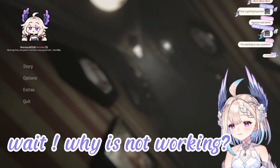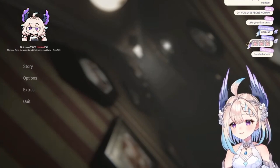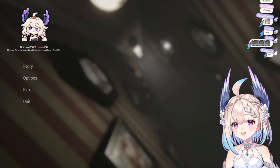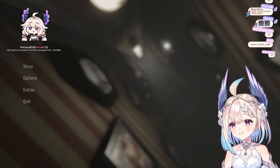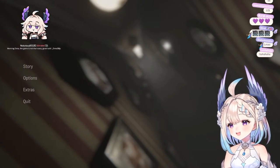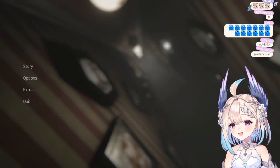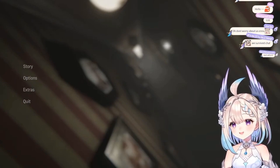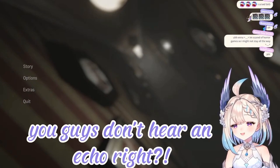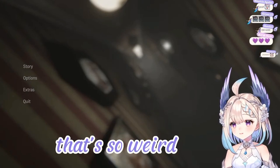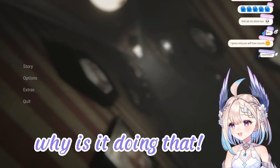Wait, why isn't it working? It was working before I started the stream. It's haunted again! Help! I'm haunted! You guys don't hear an echo, right? That's so weird. Why is it doing that?